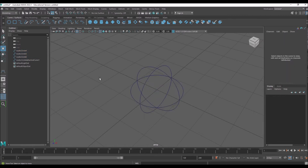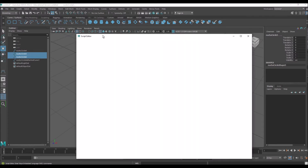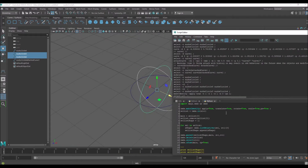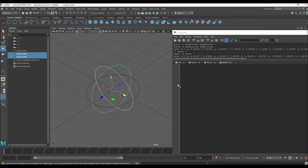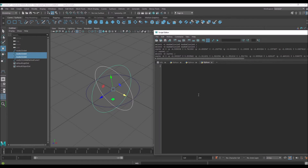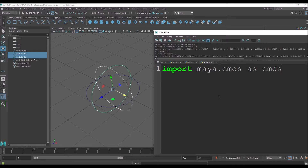Go to the Script Editor and create a new Python tab. Then just type: import maya.cmds as cmds. You guys know we're just importing the Maya libraries into Python.